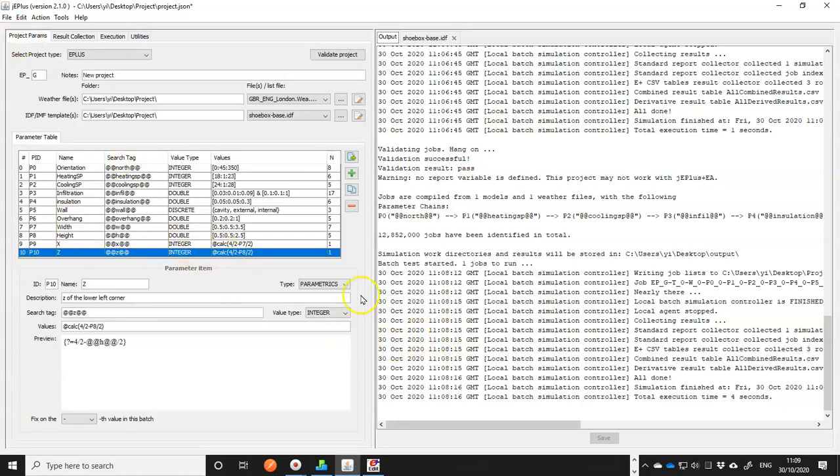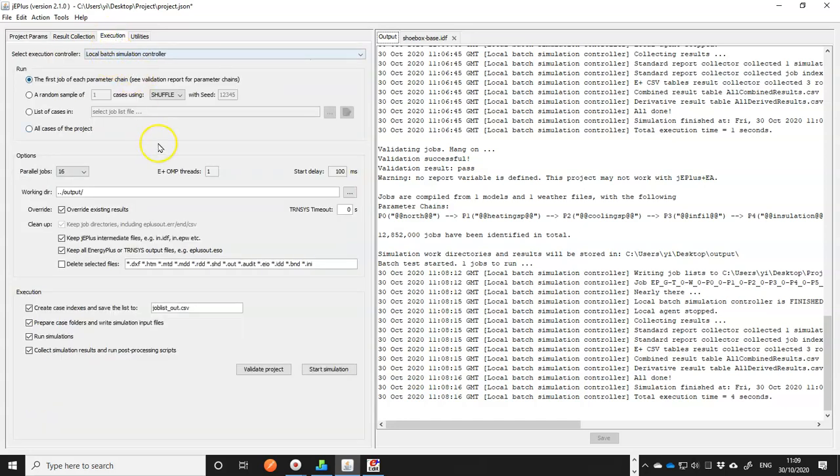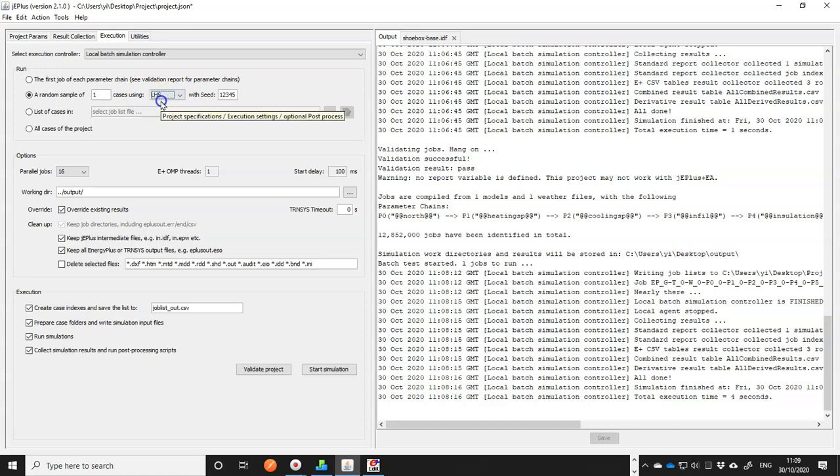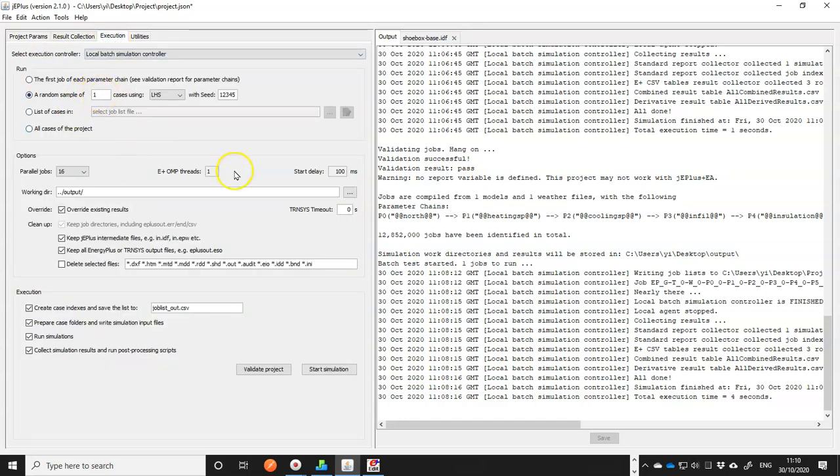So this works. The next stage is actually test the whole project. So far we only tested the first value. If you want to make sure that all the values work, you need to do a larger sample to contain all different values in there. One quick way to do that by using random sampling. If you go to execution and change the run option to a random sample, and use LHS. Because Latin Hypercube sampling will ensure that each parameter value will be included in the sample.